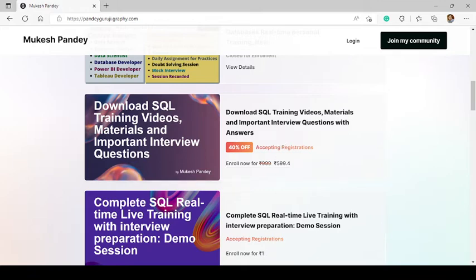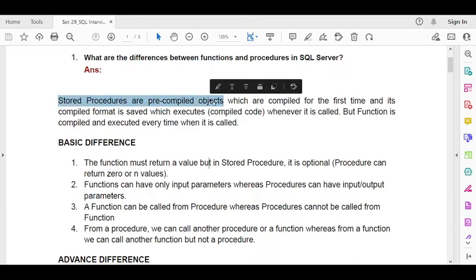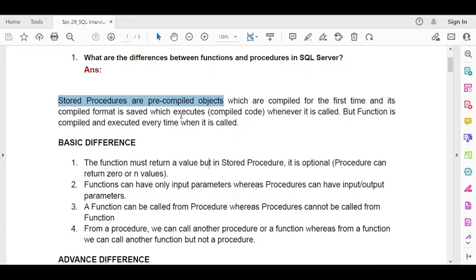Let's start with today's topic — the major difference between the stored procedure and user defined function. The first point: stored procedures are pre-compiled objects. What does pre-compiled mean? They compile once, and whenever they are executed, they do not compile again.